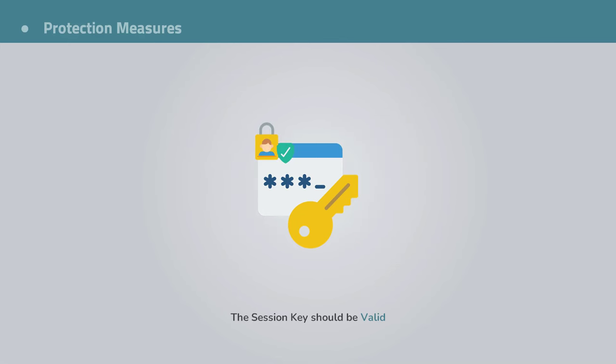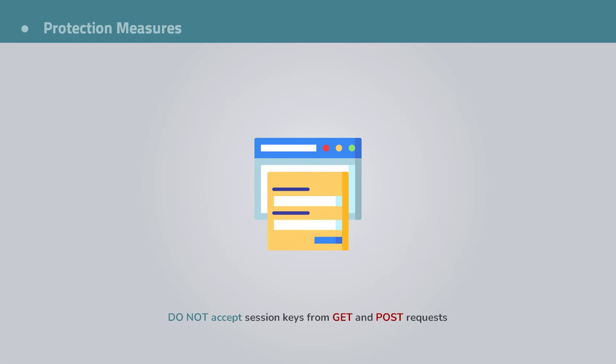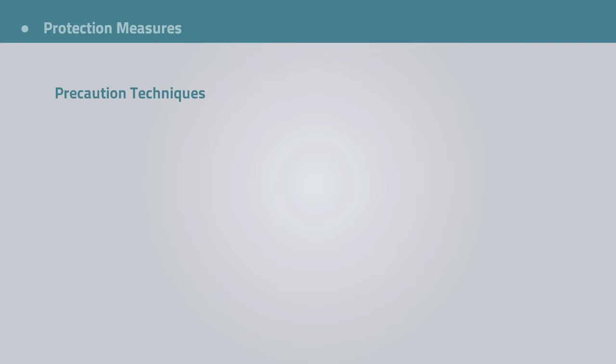Also, do not accept session identifiers from post and get requests. This is just a good opening for hackers to fix site session IDs. Sweet! Now, there are a couple of things that can be done to lower the chance for user sessions to be hijacked.